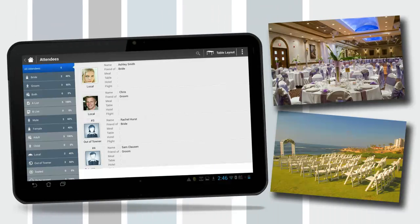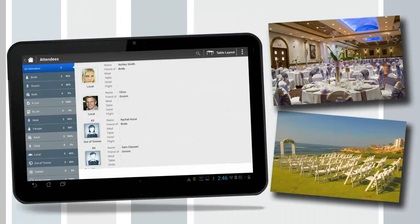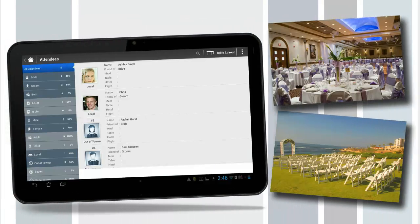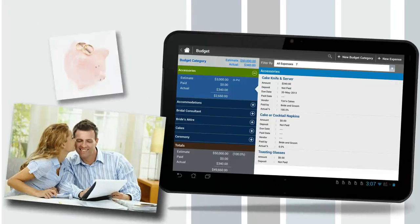Attendees. Manage details of guests attending. Review headcount and meal selections. Assign attendees to flights and hotels and design a seating chart.